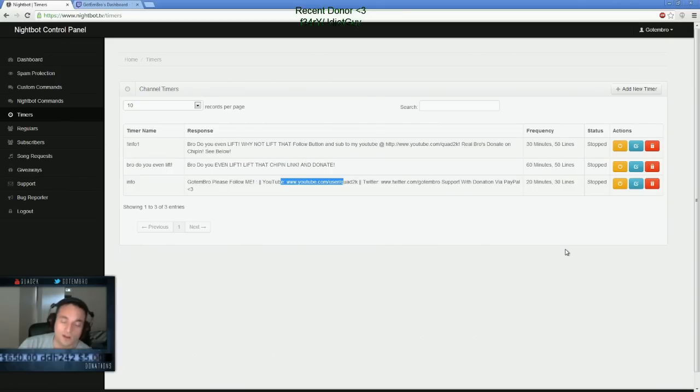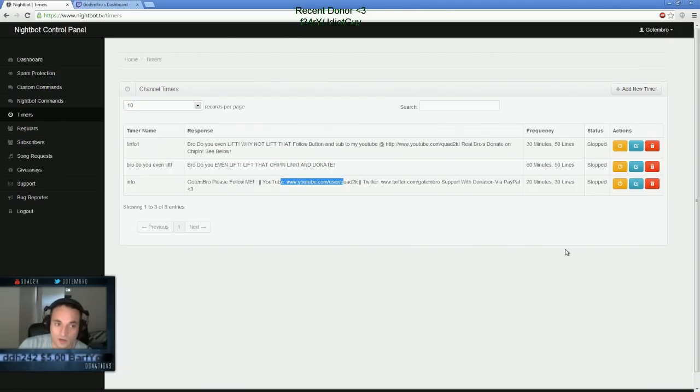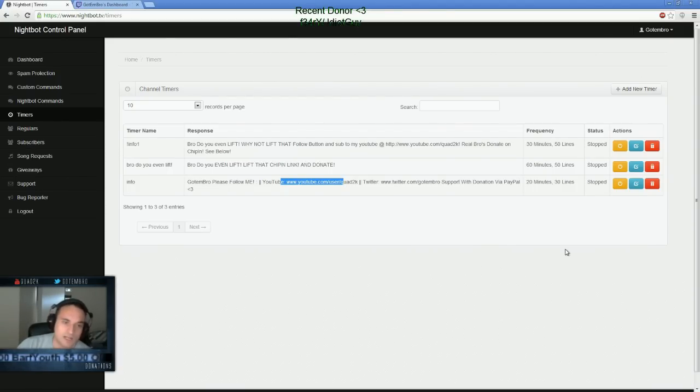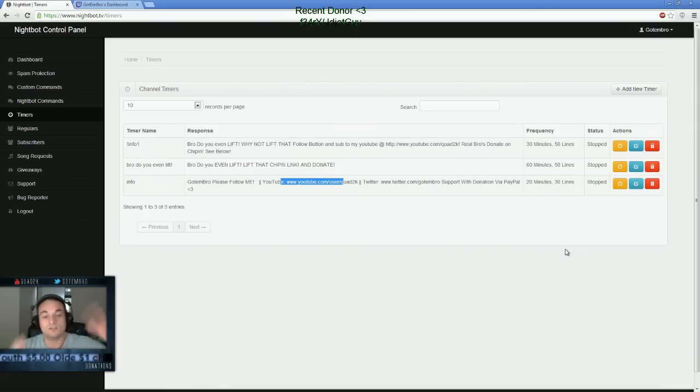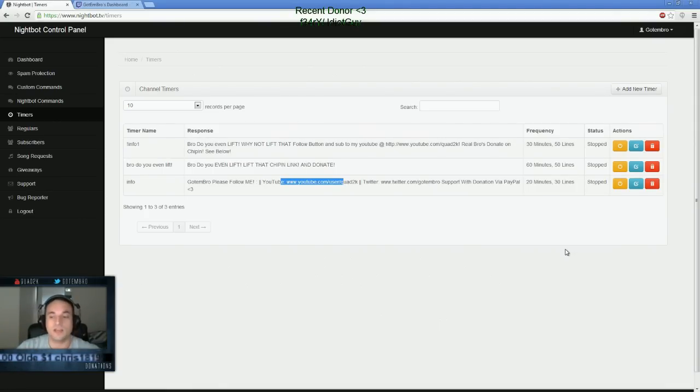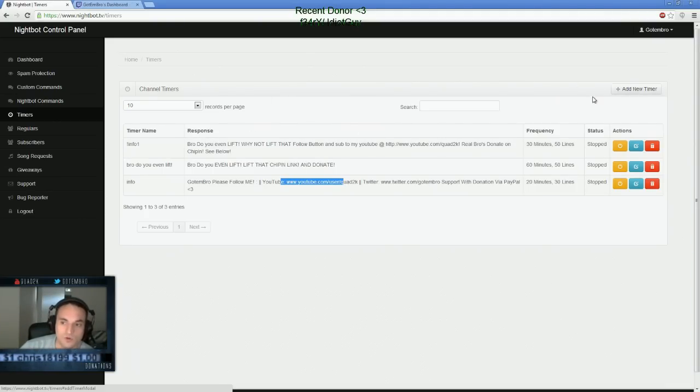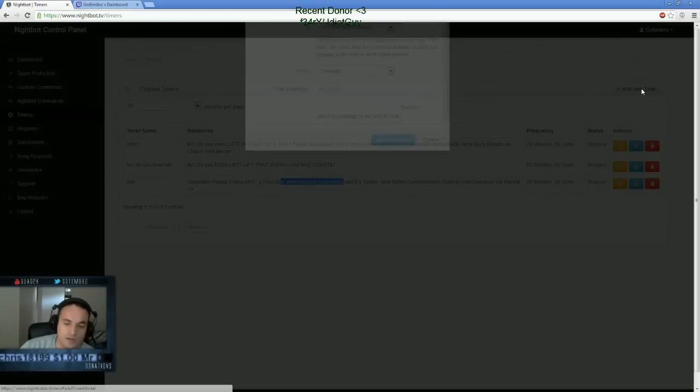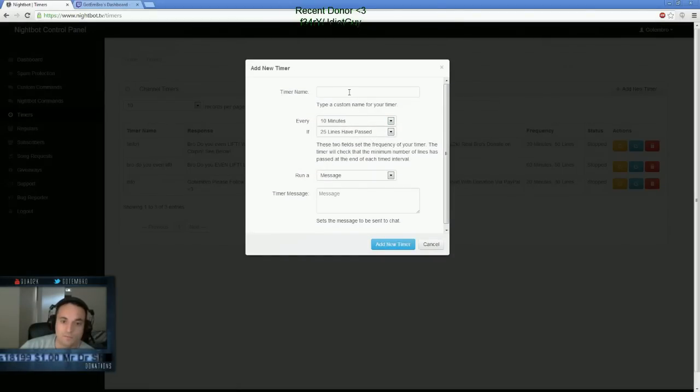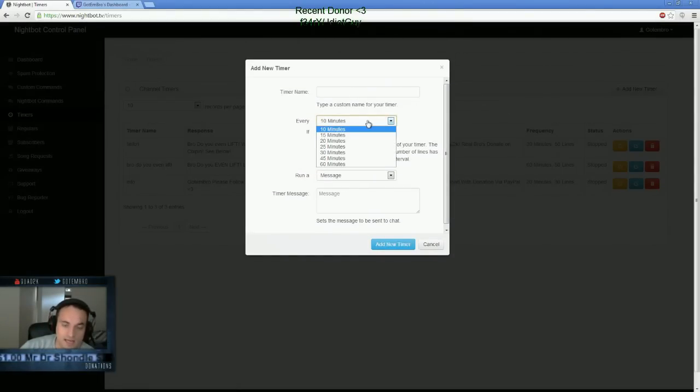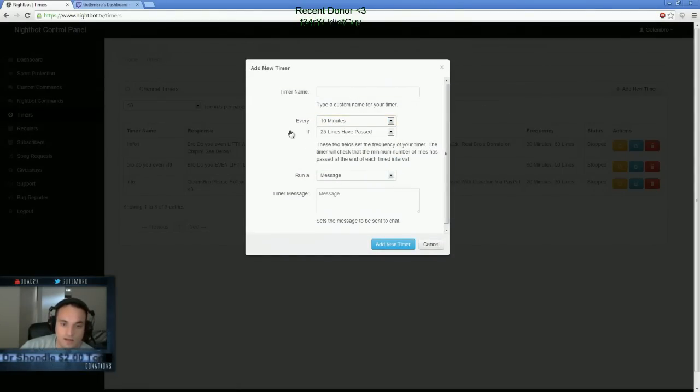Please subscribe to my YouTube, follow me on Twitter, donate, whatever it might be. I would set up a time command, so if you guys are not in your chat to display a command. And again, it's really simple. You click on this plus button, add a new timer. Call whatever you want. You can set it on a time limit here. Or you can set it on X amount of lines.